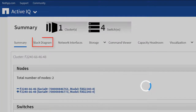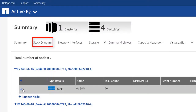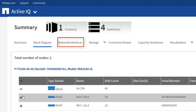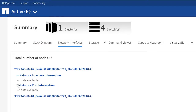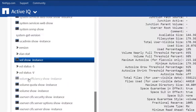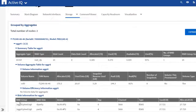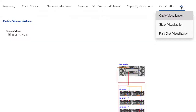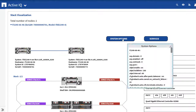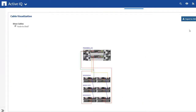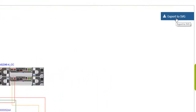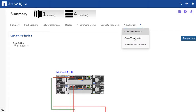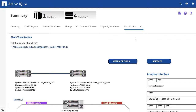You can view the Stack Diagram, Network Interfaces, and Volume and LAN Details. The Cluster Switch and Management Switch Network Interfaces are also displayed. You can also view the Cable, Stack, and Rate Disk Visualization. You can zoom in or zoom out using the mouse and export the diagram in SVG format. The Stack Visualization provides additional Stack and Slot information.